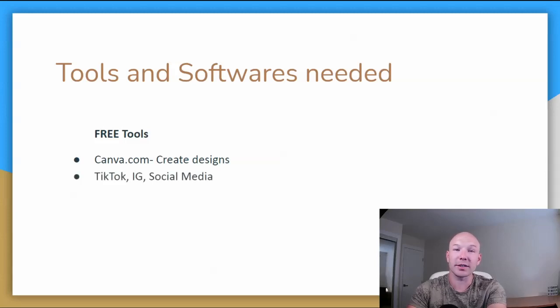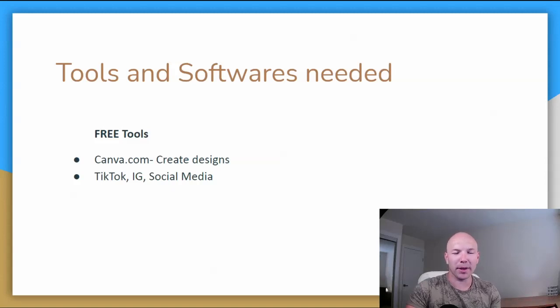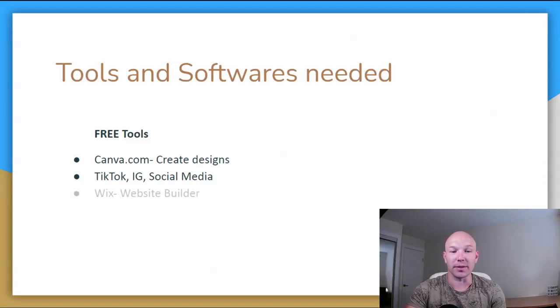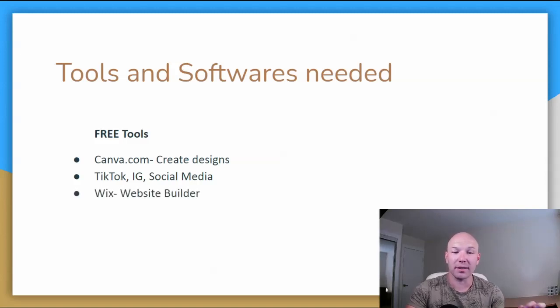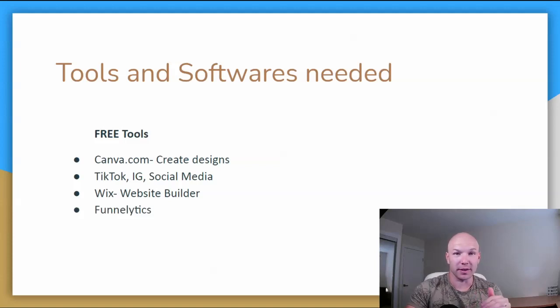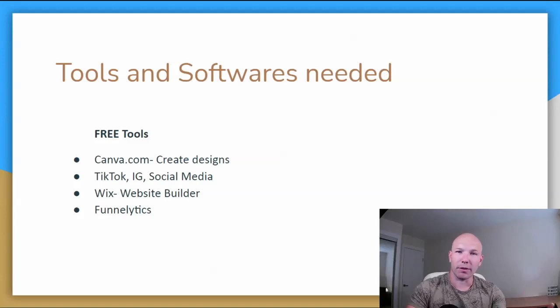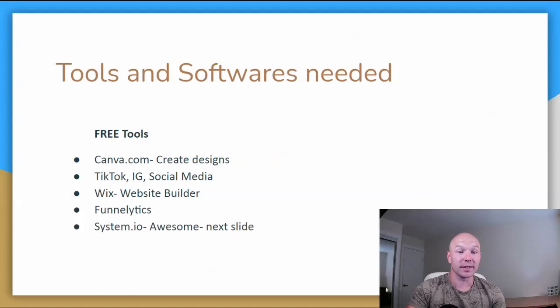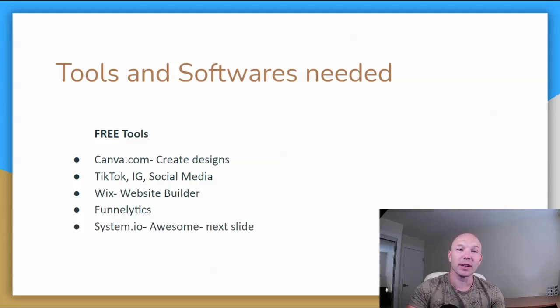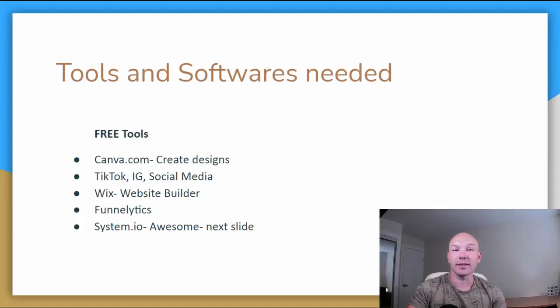Alright. TikTok, Instagram, social media, Facebook. These are great tools. Pretty basic, but these are some great tools to get you going. Wix, free website builder. Funnellytics, which I'll cover at the end of the video. It's a great tool to plan out your funnel. And I'll explain more here in a sec. And System.io. This is the big bonus, which is the free funnel and email automation tool.